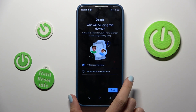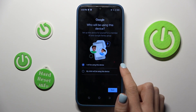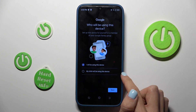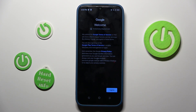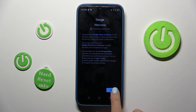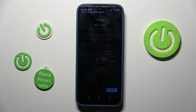Then mark whether this device belongs to you or to your kid, and tap on Next. Here you have all the Terms of Service, Privacy Policy, and so on — if you agree with everything, just tap on I Agree.